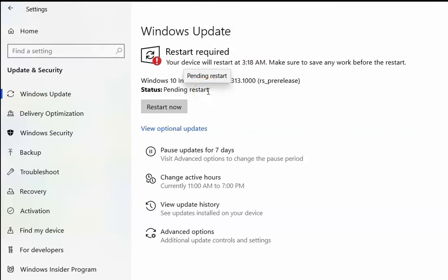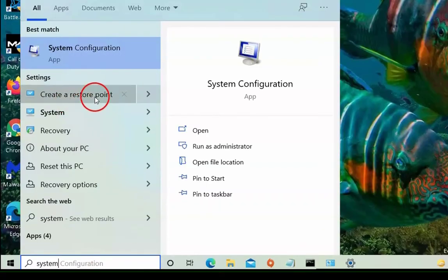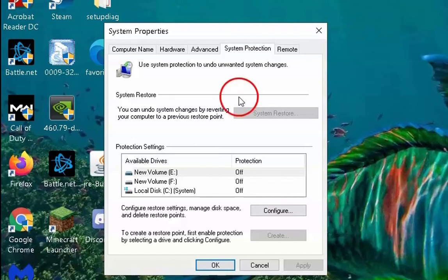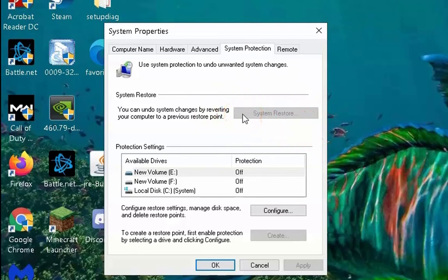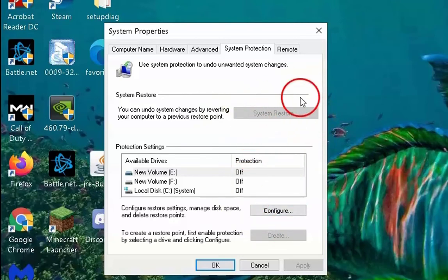If the issue still doesn't resolve, type 'system' and you will find 'Create a restore point' option. This option is available only if you have previously created a system restore point. If you don't have one created, you won't be able to restore your computer to a previous state. Make sure you have already created a system restore point to follow this procedure.